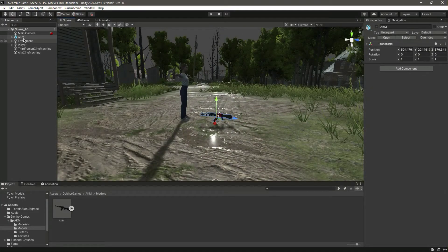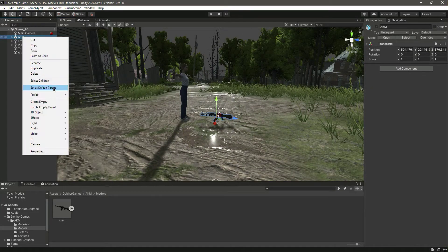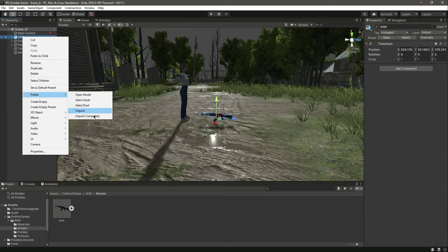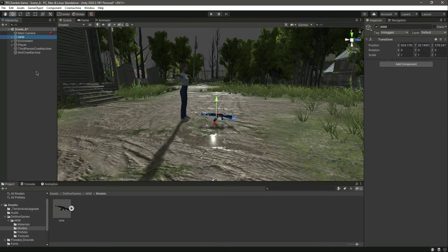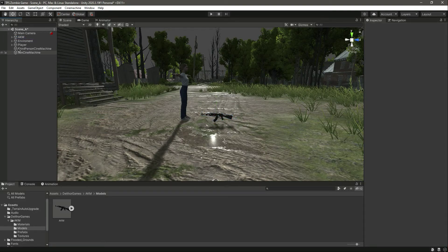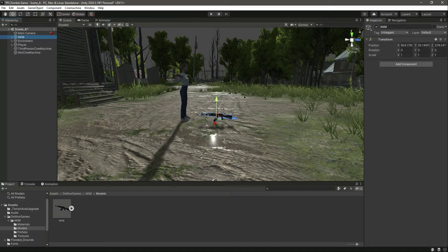First of all, click on prefab, unpack completely. We have the rifle right here.